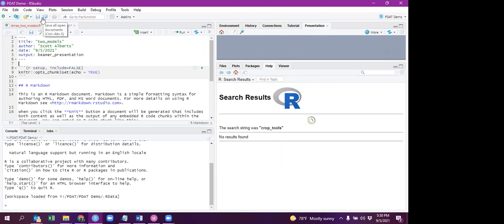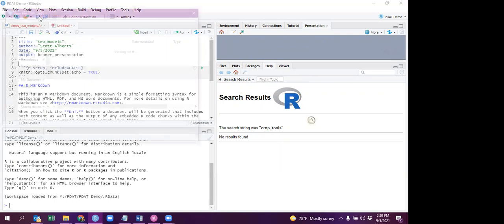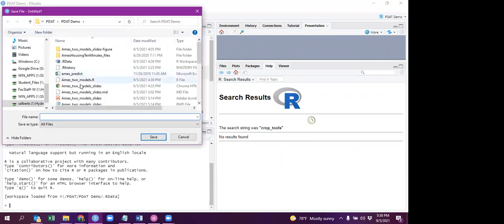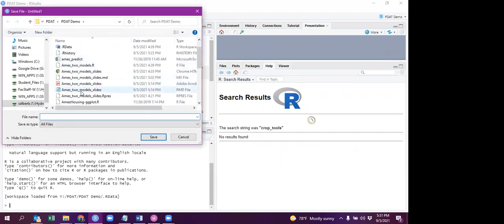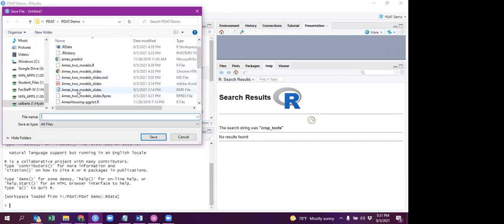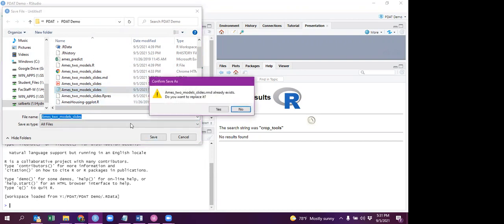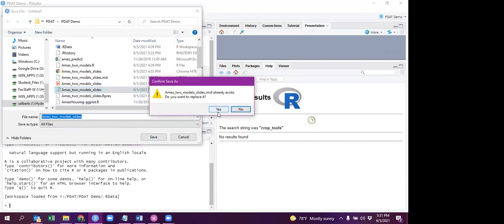Whenever you use R Markdown, it's a good idea to save it, and I actually have a file save from before. There you go. So we'll just save over it.